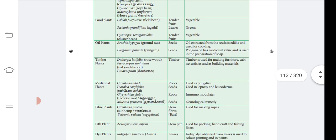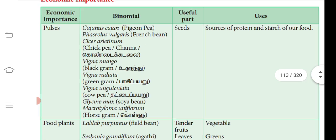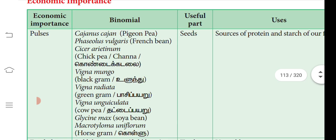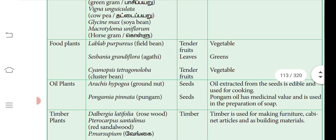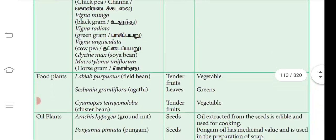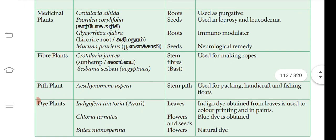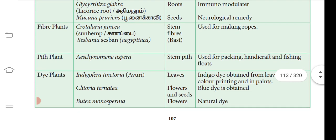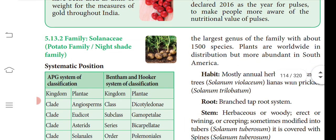Next is the economic importance of Fabaceae. The binomial names of various pulses are given; the useful part is the seed, which is a rich source of protein and starch. Students should study economic importance on their own, focusing on the names and uses, and raise any doubts during the live session.